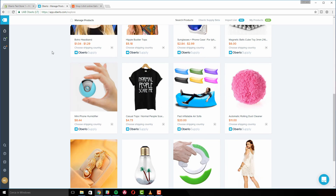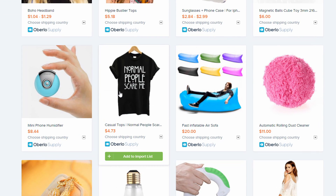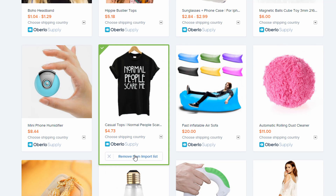Find the products you want to sell and click Add to import list. Note that Oberlo supply items are marked with the blue Oberlo icon.